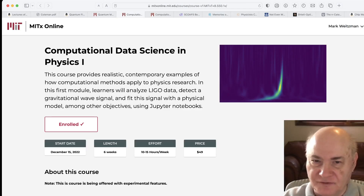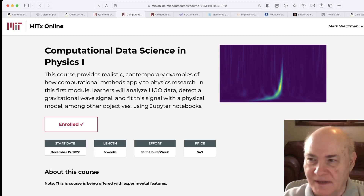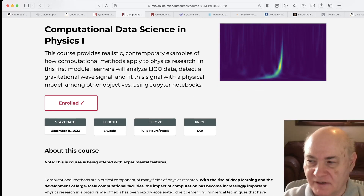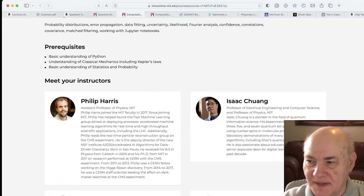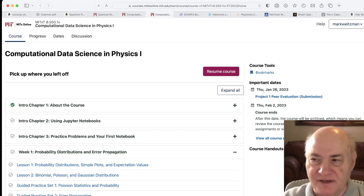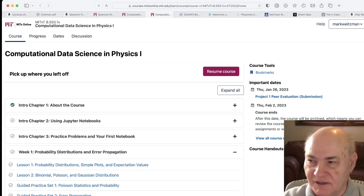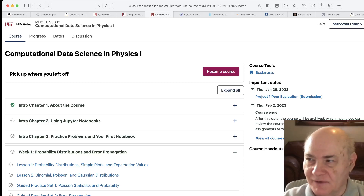A new course started this week — I haven't really gotten into it yet, but I will today. It's Computational Data Science and Physics One. You might want to look at the MITx online site to see what it's about. If you're really interested in data and machine learning, I think this would be an excellent course. It's self-paced, about four to six weeks, and they release all the material at once. It's based on Jupyter notebooks for most of it.